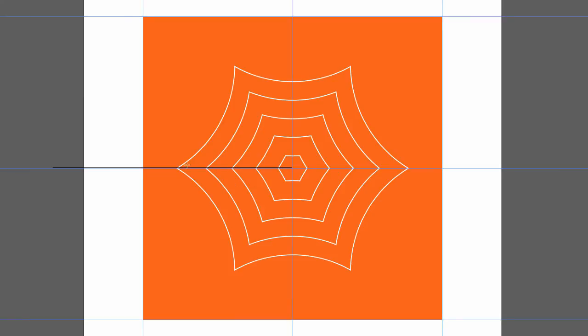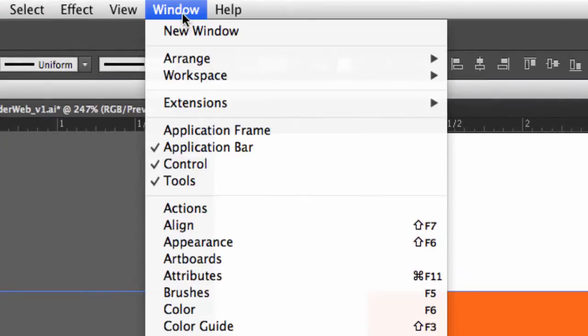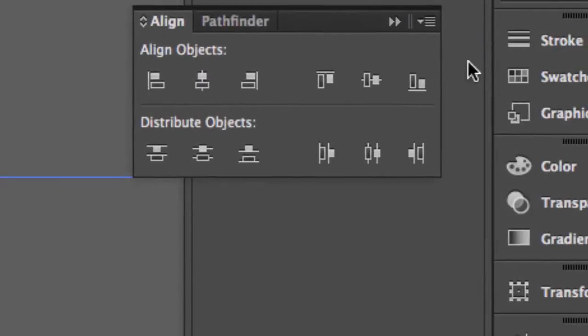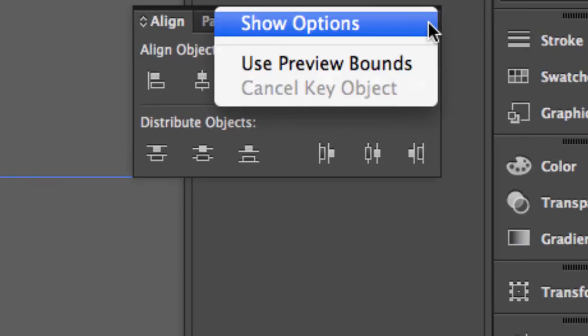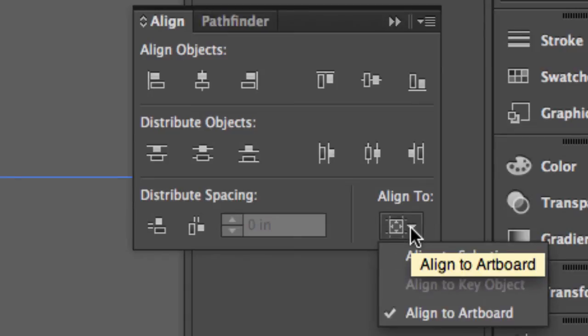So now I have to make some adjustments. I have to move it so it is centered. So I'm going to go to my window menu and I'm going to drag down to Align. And with my Align panel, I'm going to go to the panel menu, Show Options, so I can see everything the panel does.